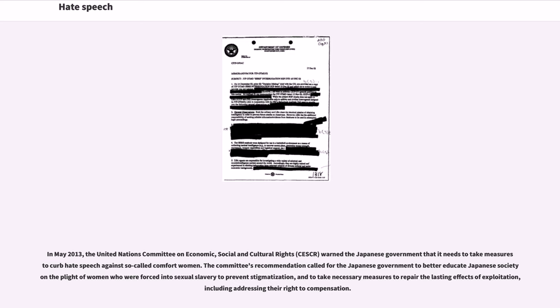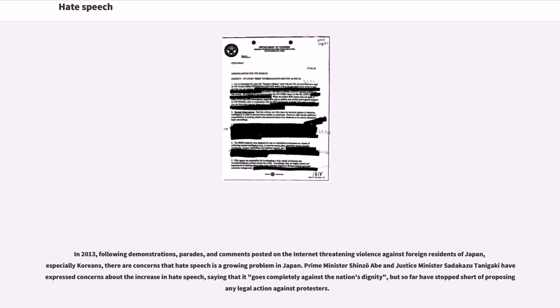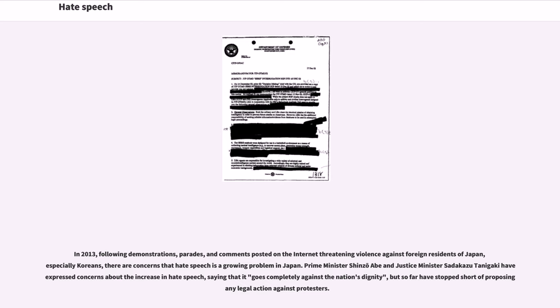In 2013, following demonstrations, parades, and comments posted on the Internet threatening violence against foreign residents of Japan, especially Koreans, there are concerns that hate speech is a growing problem in Japan. Prime Minister Shinzo Abe and Justice Minister Sadakazu Tanigaki have expressed concerns about the increase in hate speech, saying that it goes completely against the nation's dignity, but so far have stopped short of proposing legal action against protesters.